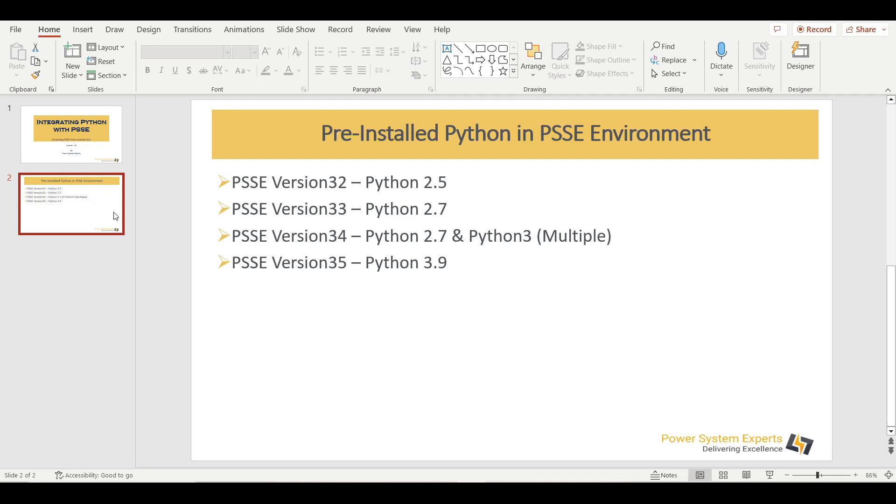Whereas for PSSE version 35, it comes pre-installed with Python 3.9. PSSE version 35 is 64-bit and it comes with 64-bit Python 3.9.